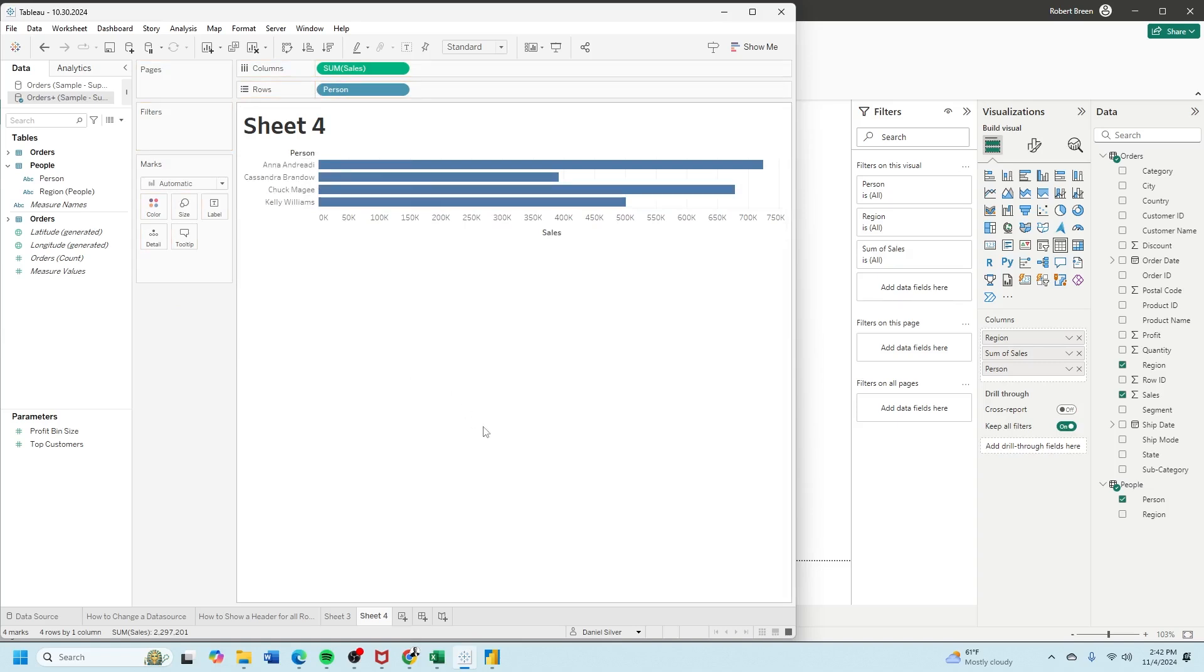And that's how you calculate VLOOKUP in Tableau. If you enjoy this content, make sure to like and subscribe for more.